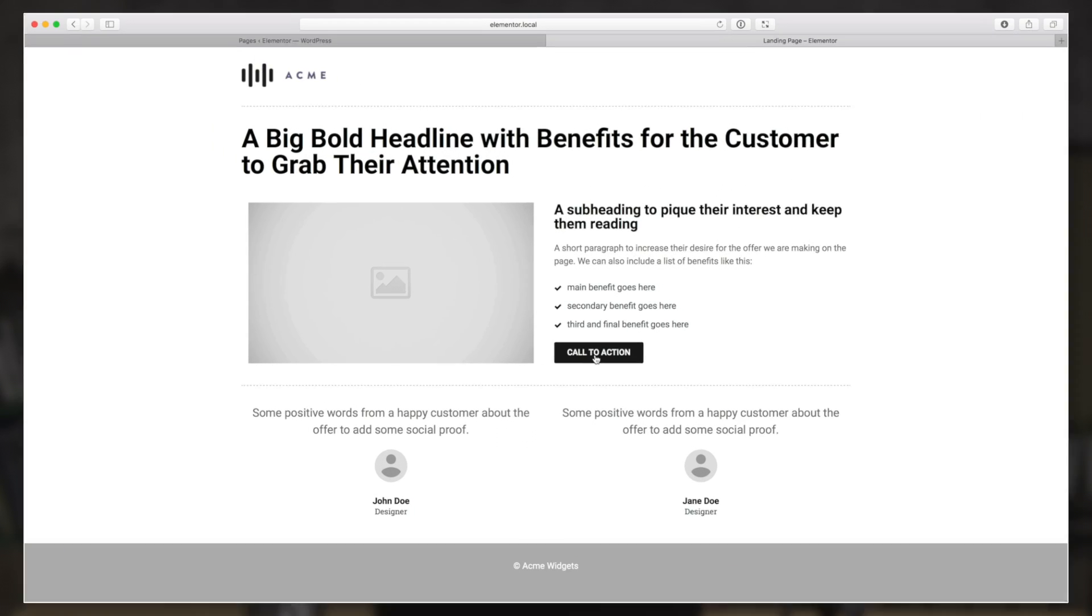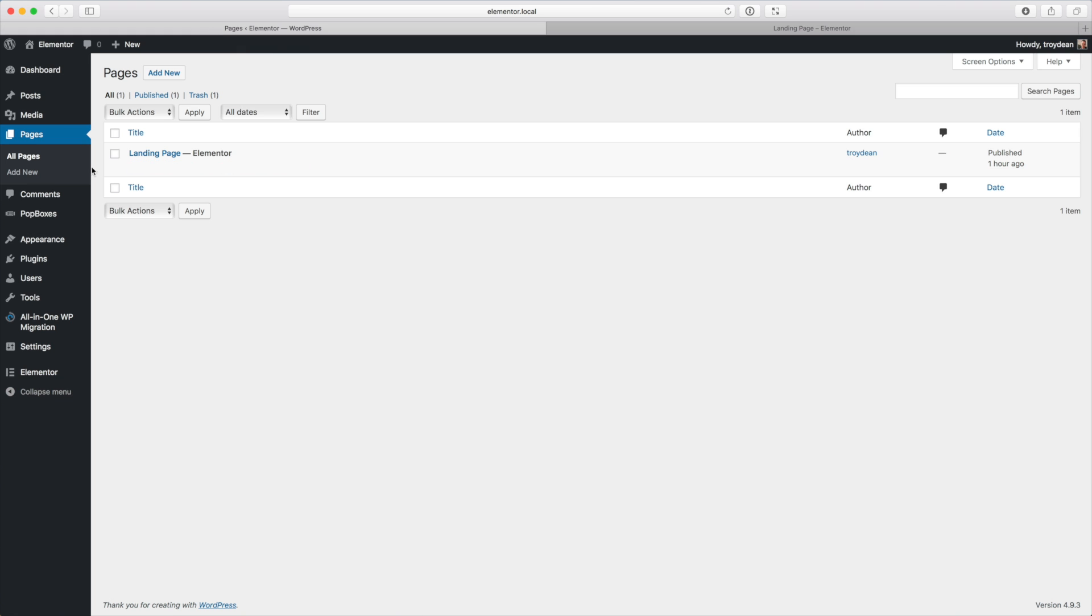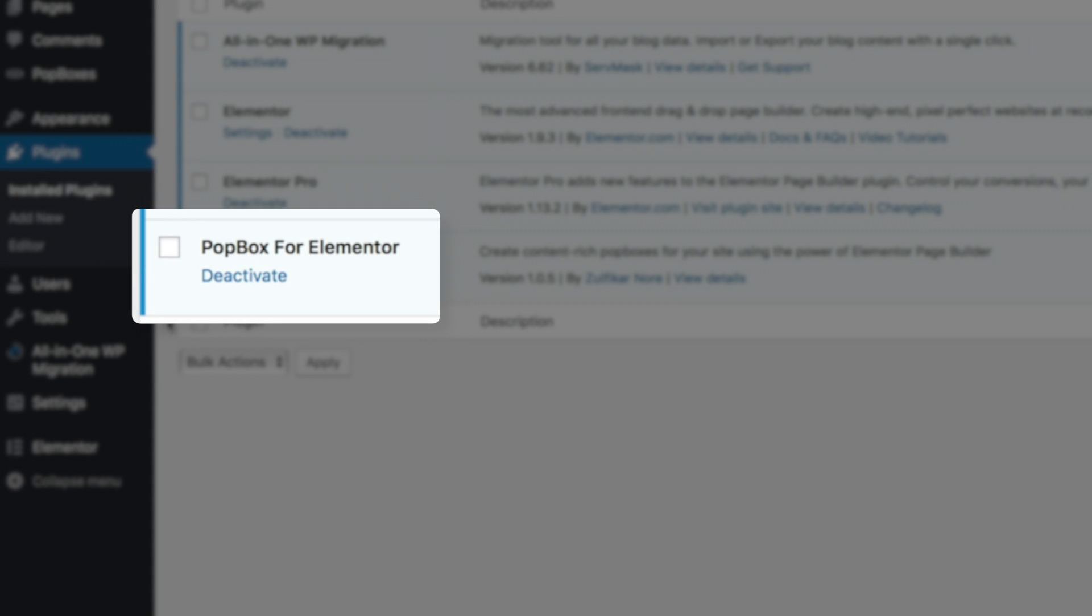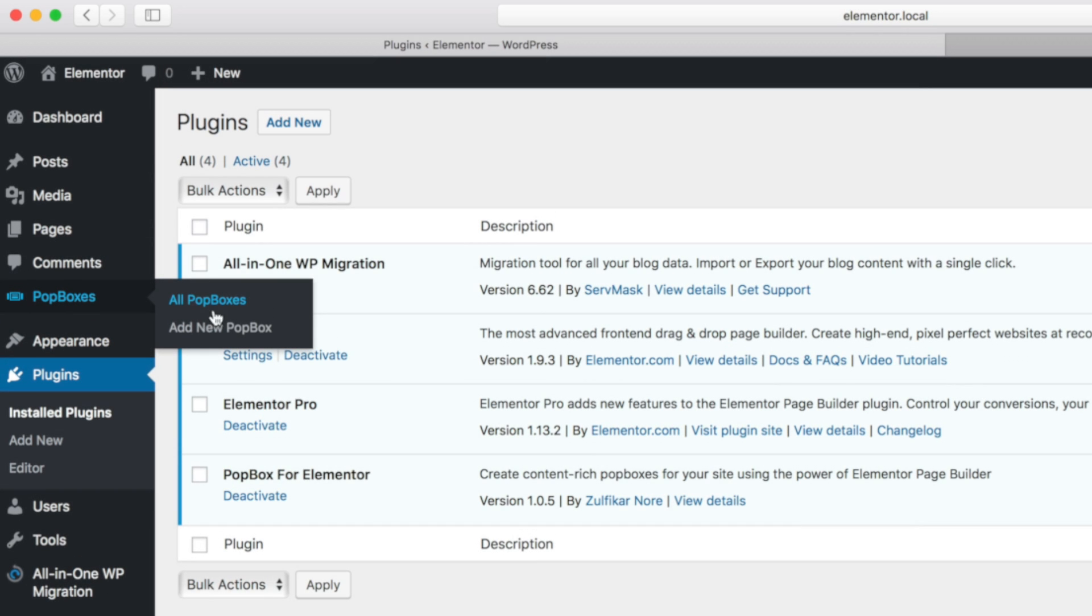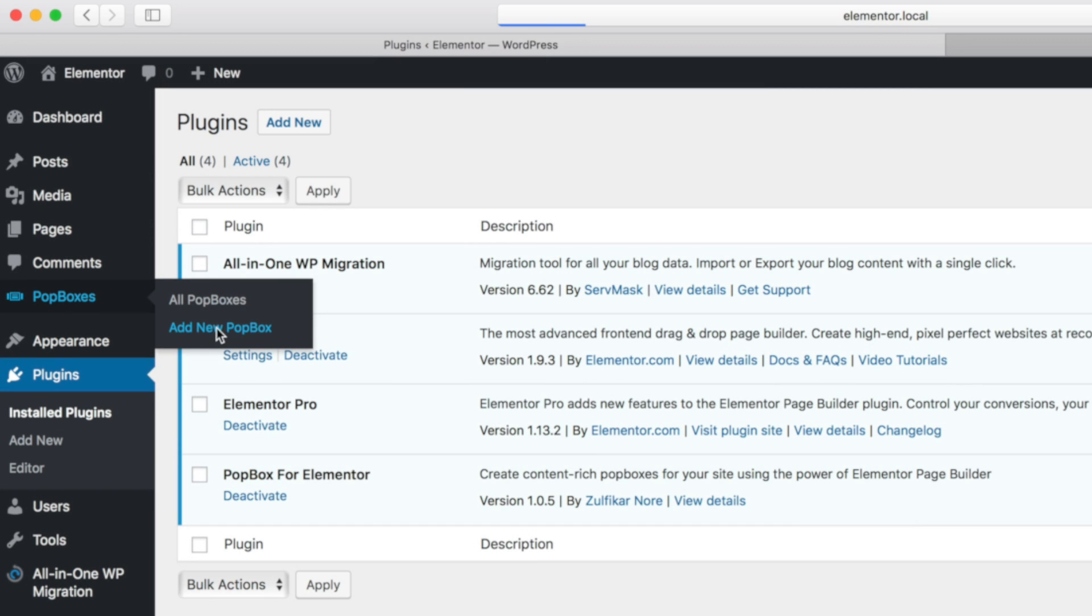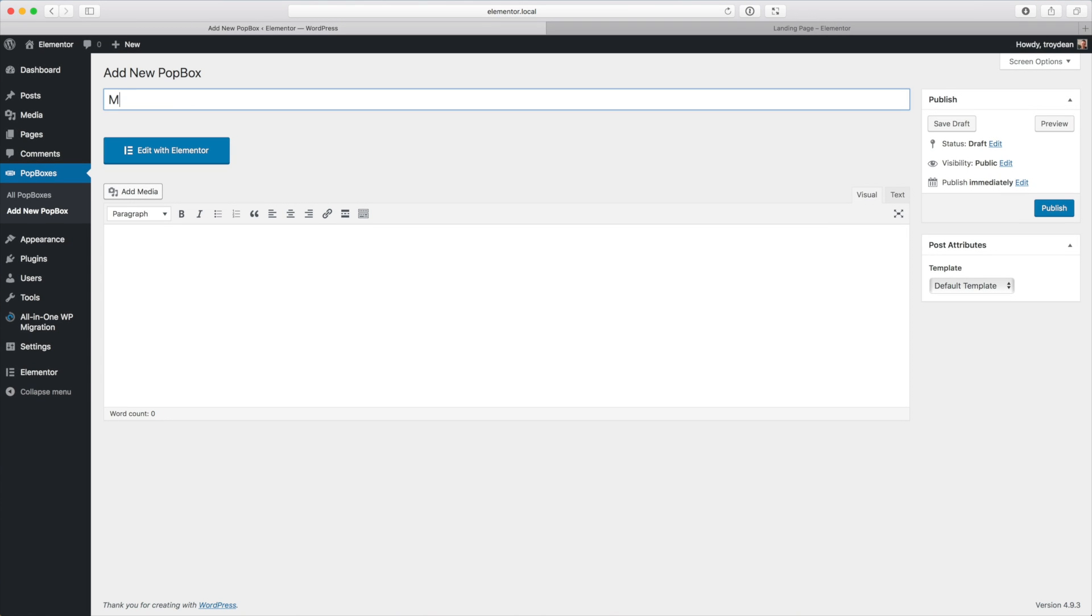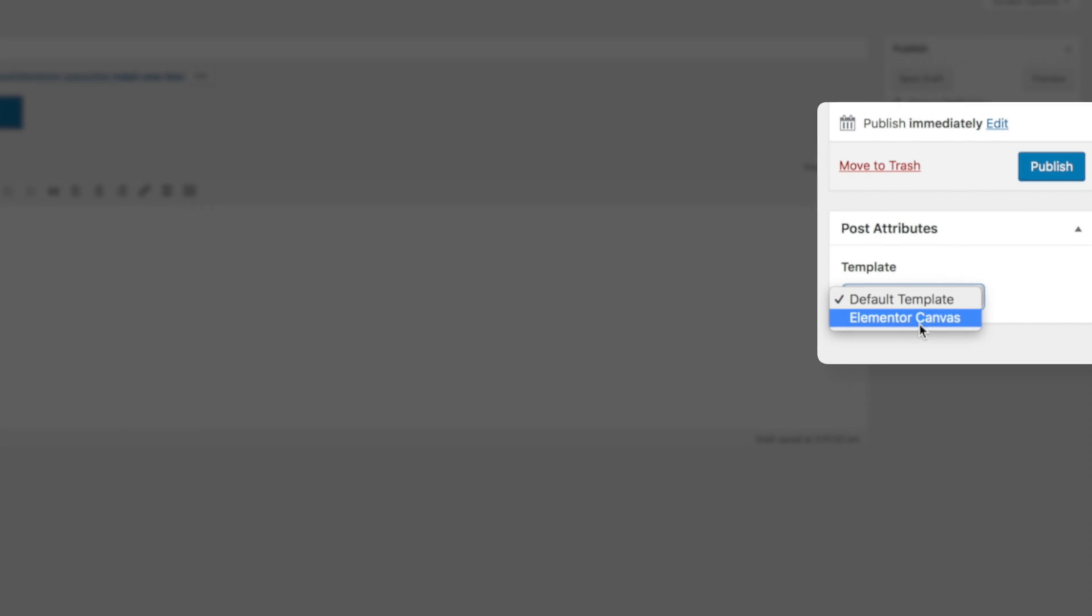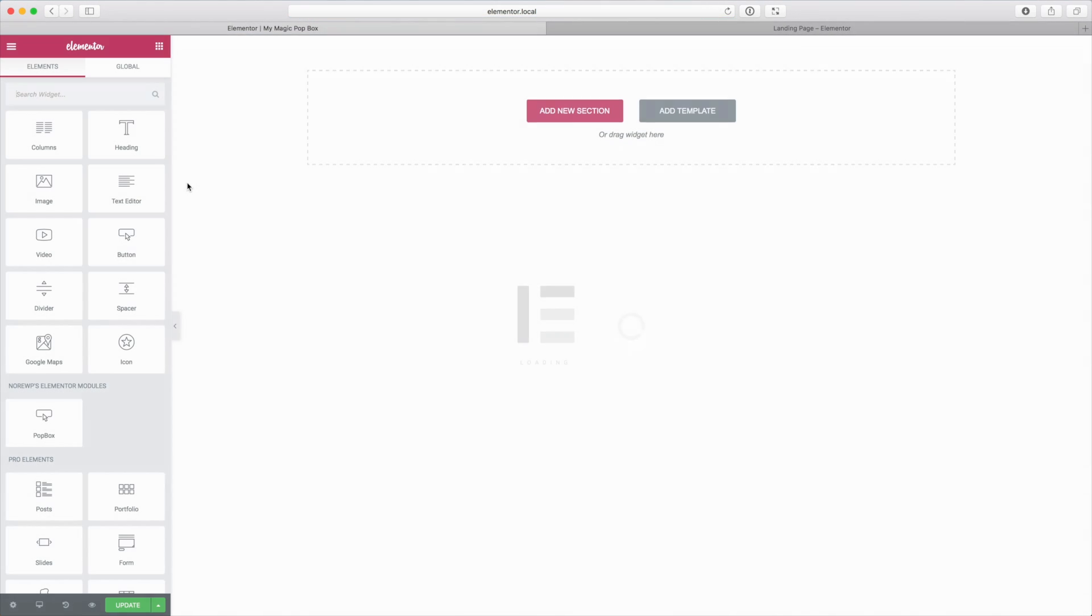Let's dive on over into WordPress, and I will explain the only additional plugin that I have installed here is called Popbox for Elementor and it's totally free. It's available at the WordPress plugin repository. We'll leave a link to it under this video and it allows you to build your own pop boxes for use on your website that plug nicely into Elementor. So we'll come over to our menu here and choose add new pop box, and I'm going to name this pop box my magic pop box, and I'll stick it on the Elementor canvas and then publish it, and then I'm going to edit the pop box with Elementor.